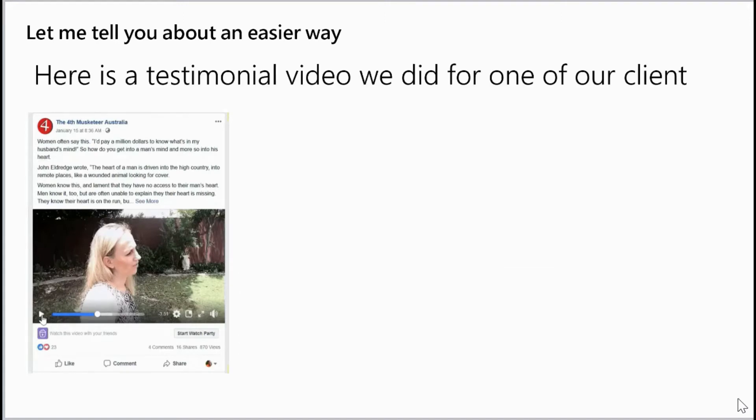Here is a testimony video we did for one of our clients — an NGO called The Fourth Musketeer, where they organised a four-day hiking event for Christian men and men in general. After three years, they found out that one of the biggest hurdles for men signing up was their spouse — basically, their spouse didn't want their man to go away for four days. We decided to create this testimony video to address the fear and highlight the benefits of the men going to this event.